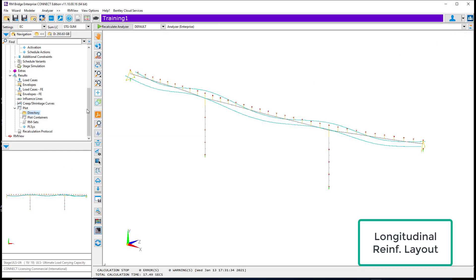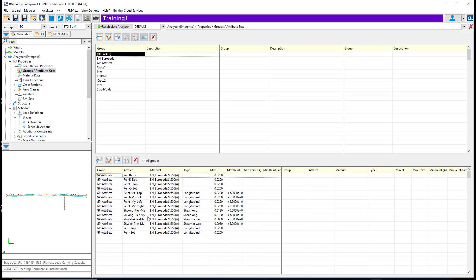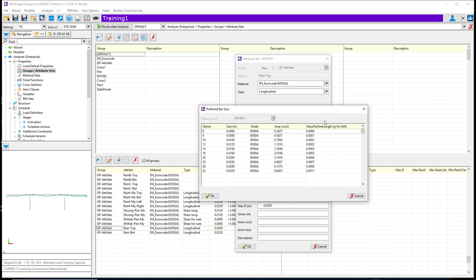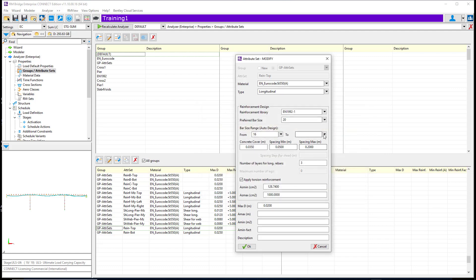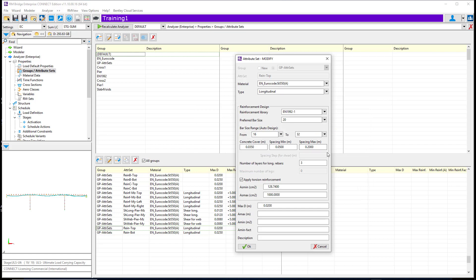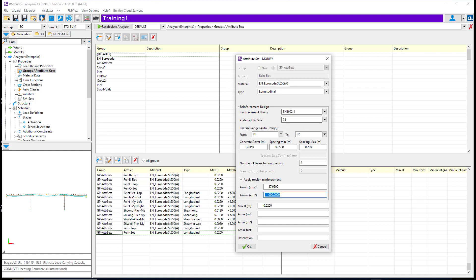For rebars arrangement or reinforcement layout, we have introduced in the latest versions some new features that allow the user to have one final distribution of the reinforcement in the cross-section. The new reinforcement layout applies to the longitudinal and shear for webs reinforcement types. The user needs to define the reinforcement library, the preferred bar size, the range of bars for calculation, the concrete cover, the minimum and maximum spacing between bars, and the number of layouts of different reinforcement solutions to be calculated. The reinforcement layout is calculated by optimizing the weight of steel spent in the bridge project.